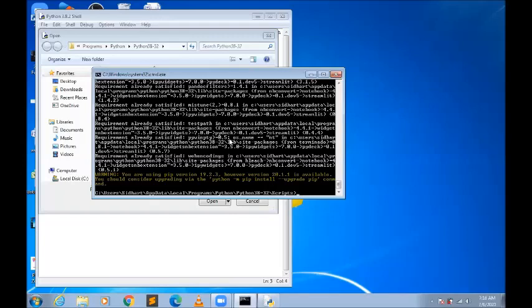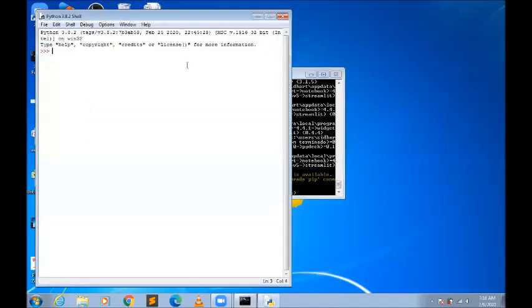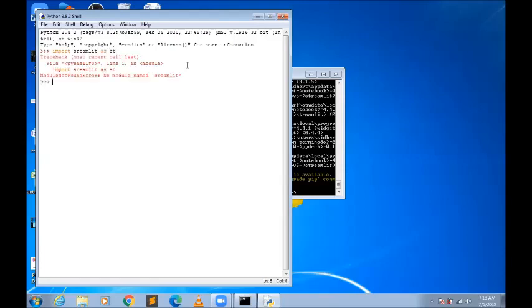It will show you that it has been installed — certain warnings will come, you don't have to worry about that, it will work fine. Now, to check whether it is installed or not, you can write 'import streamlit as st'. There was a spelling mistake — now it is correct: 'import streamlit as st'.